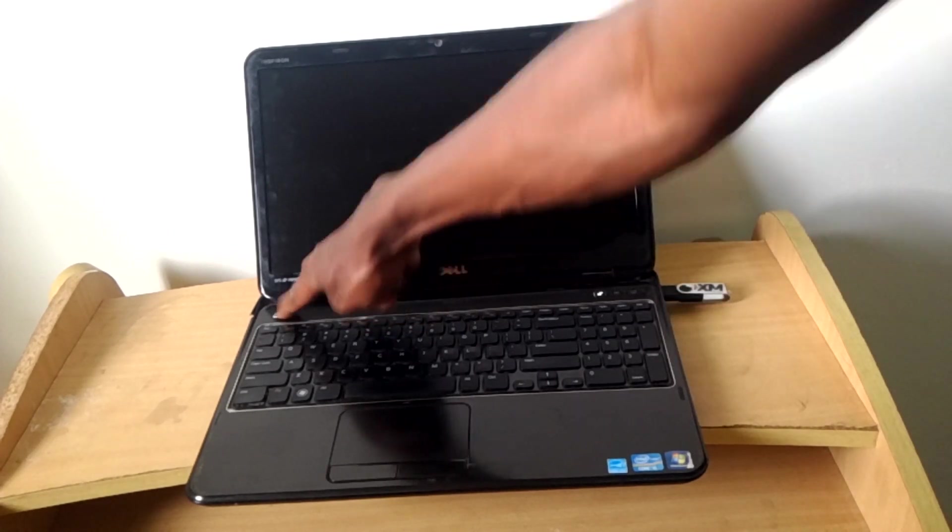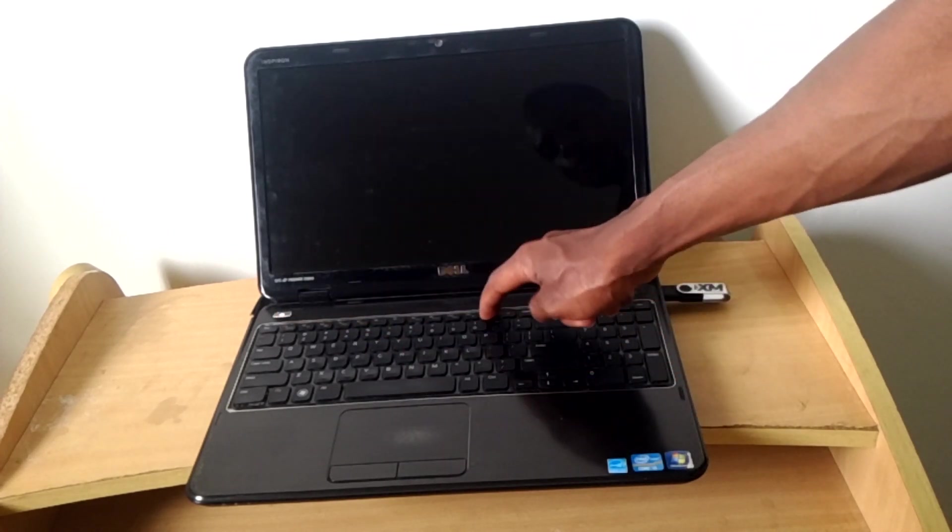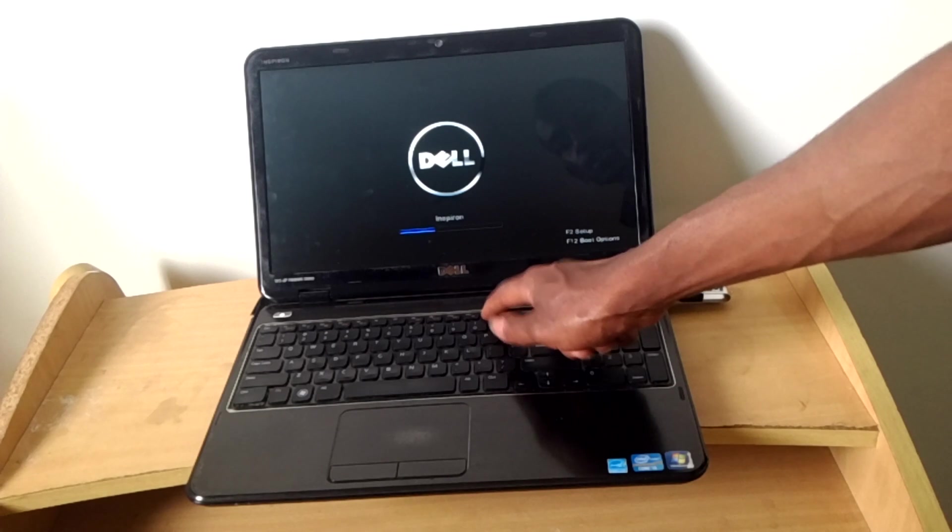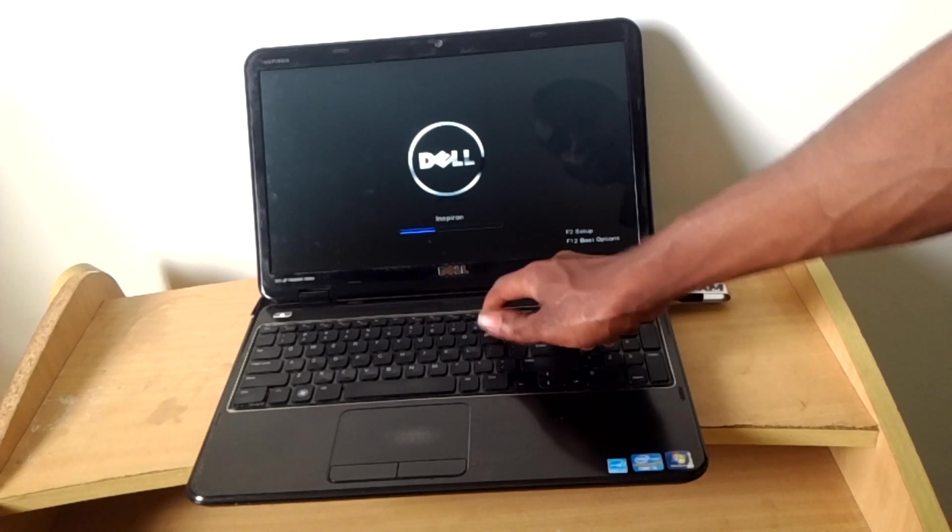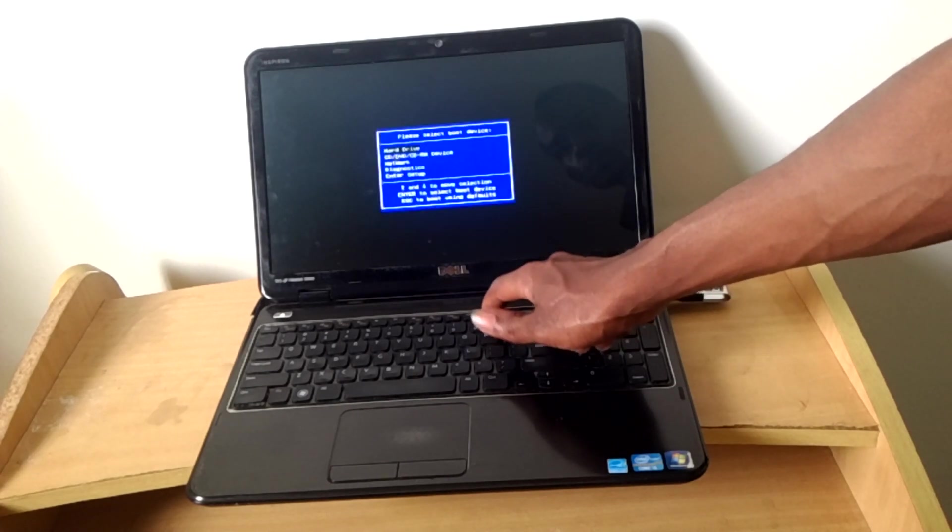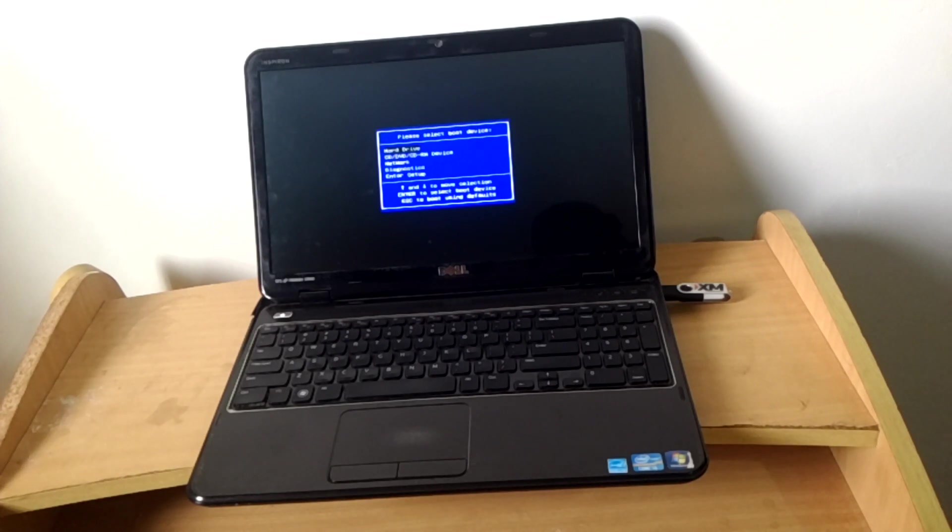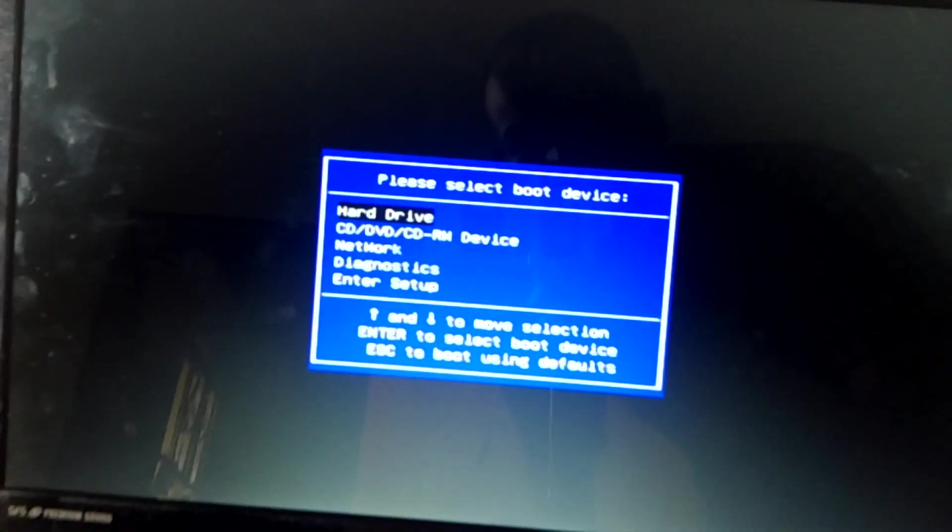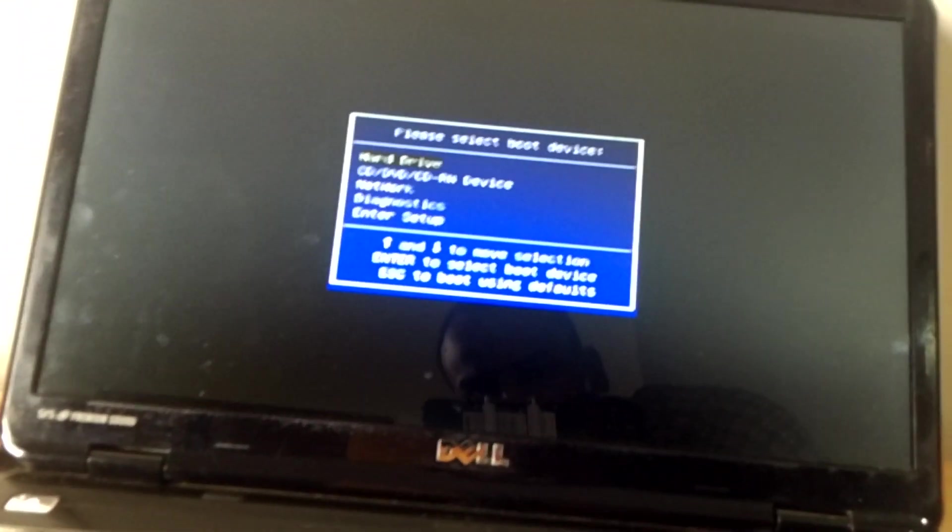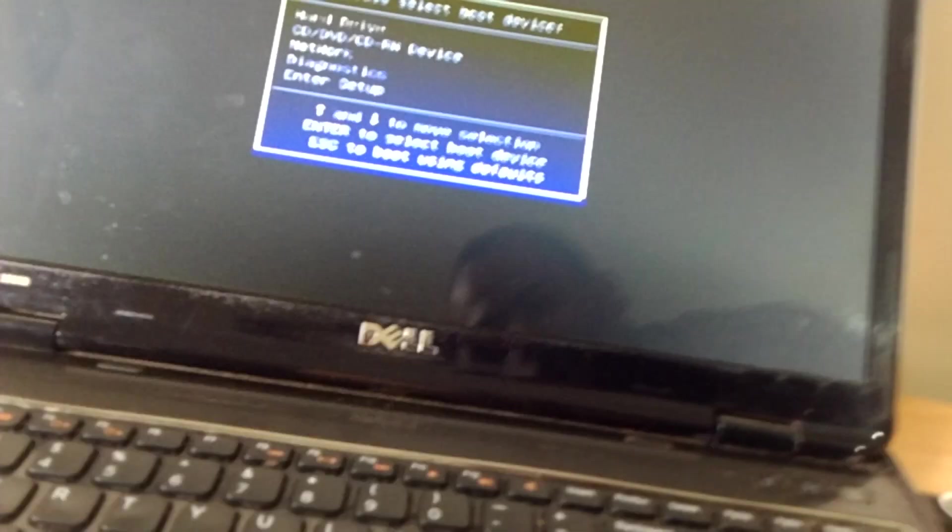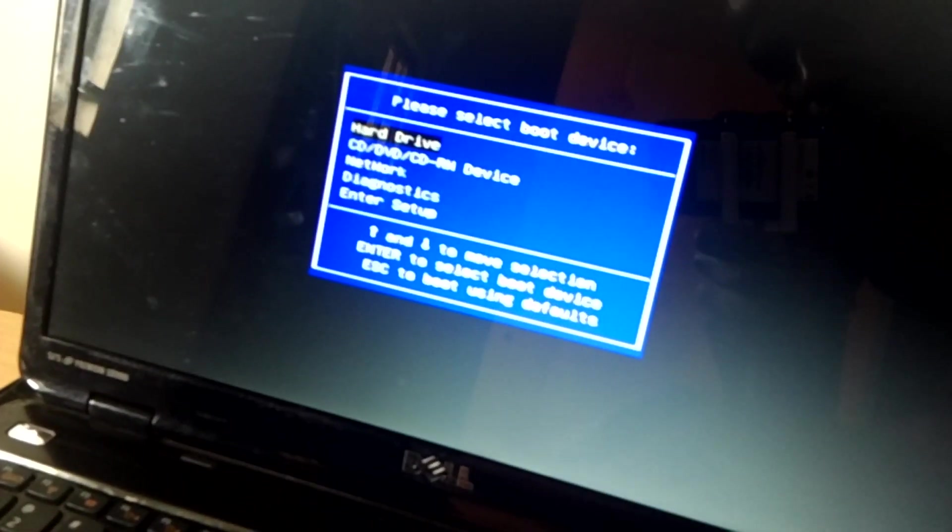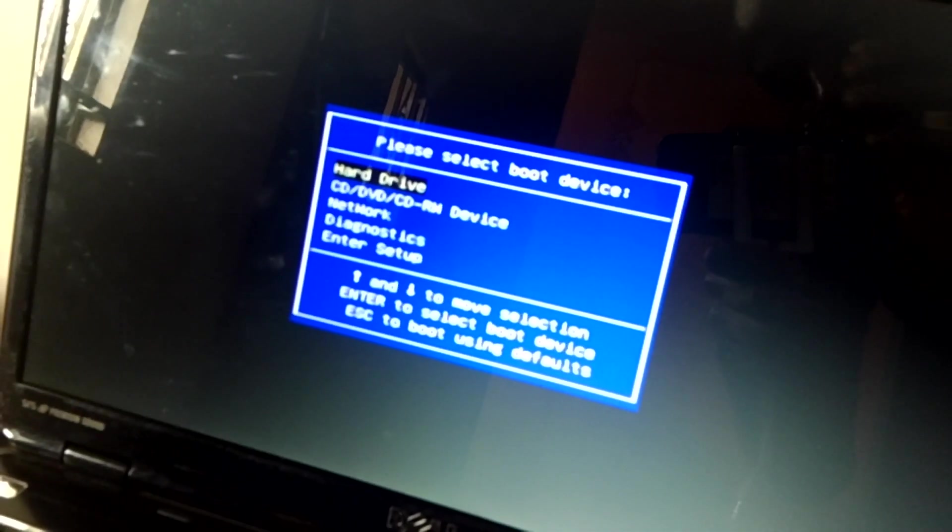So right now as you can see, we don't have the USB boot options here. We don't have the USB boot options.